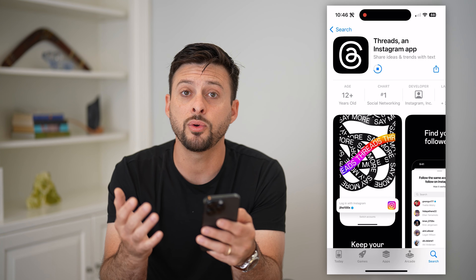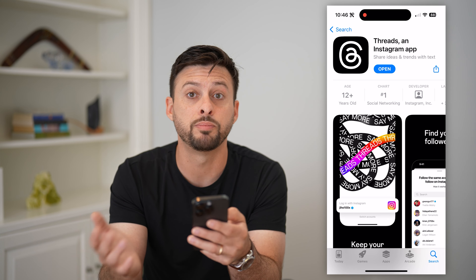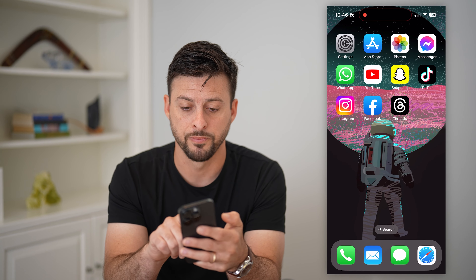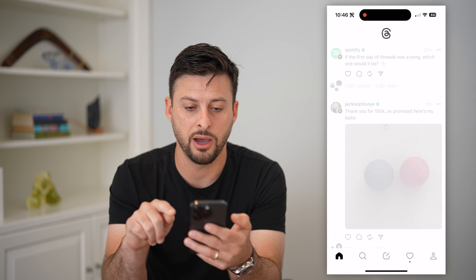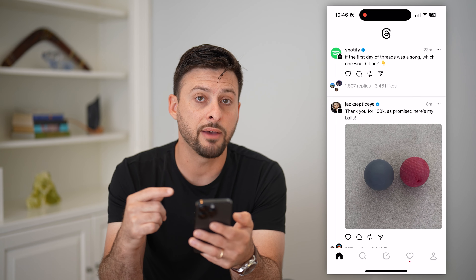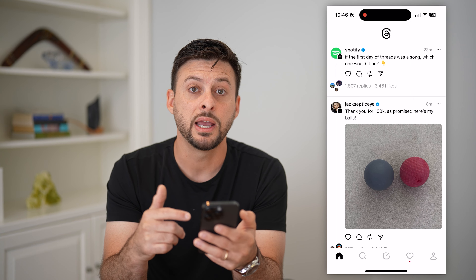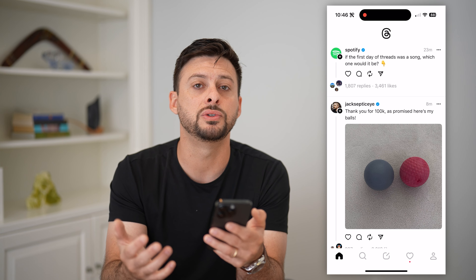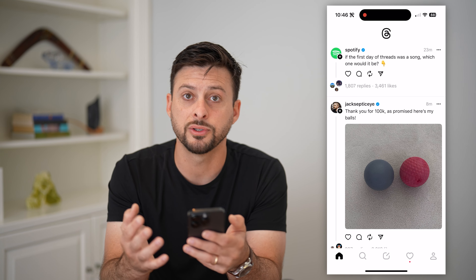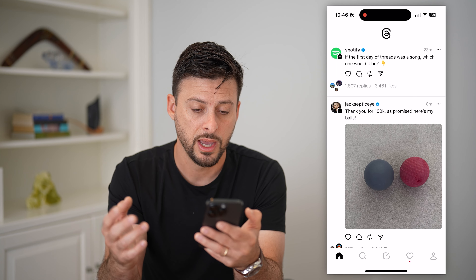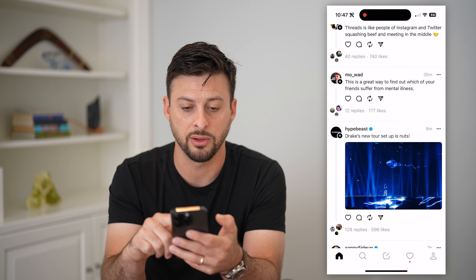The cool thing is, if you have Instagram on your phone and you have an Instagram account, it will just pull in all of your information from Instagram. Let's open up the app. I'll hit allow notifications — I have already set up my account, but basically what you will see is a screen that allows you to log in using your Instagram account. Just go through those steps and it'll prompt you to follow some people. Once you've done that, you'll be at a screen that looks like this.